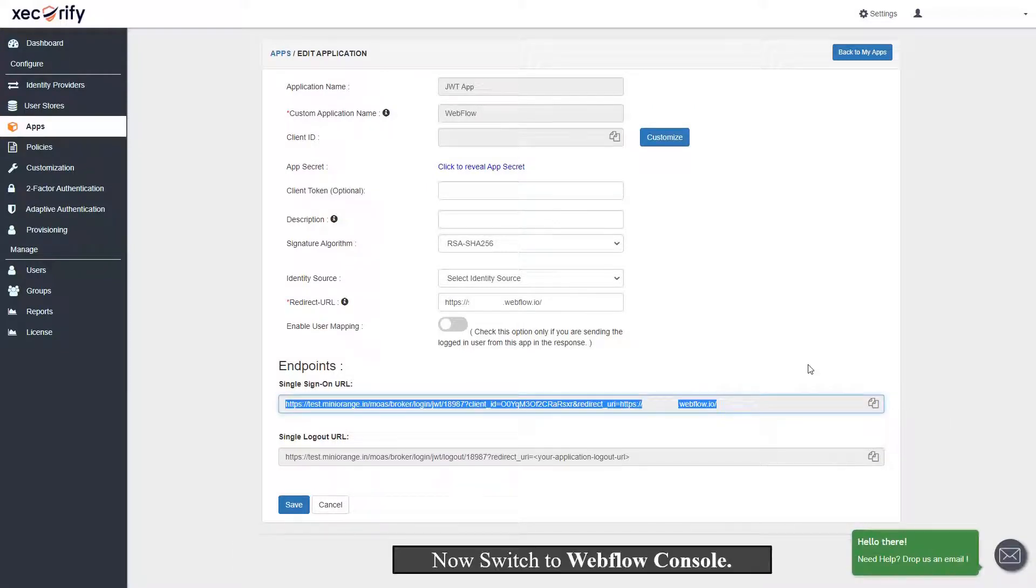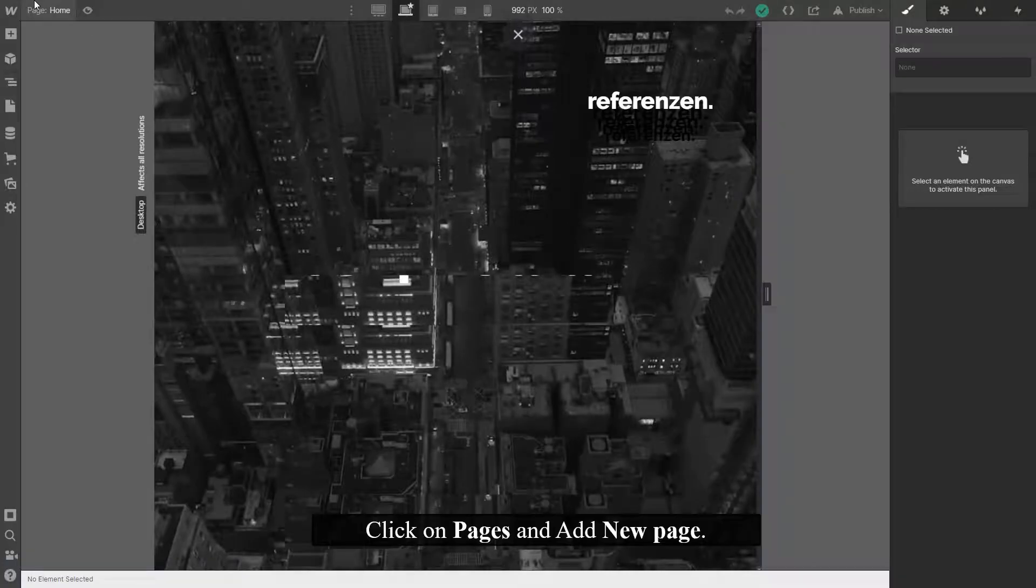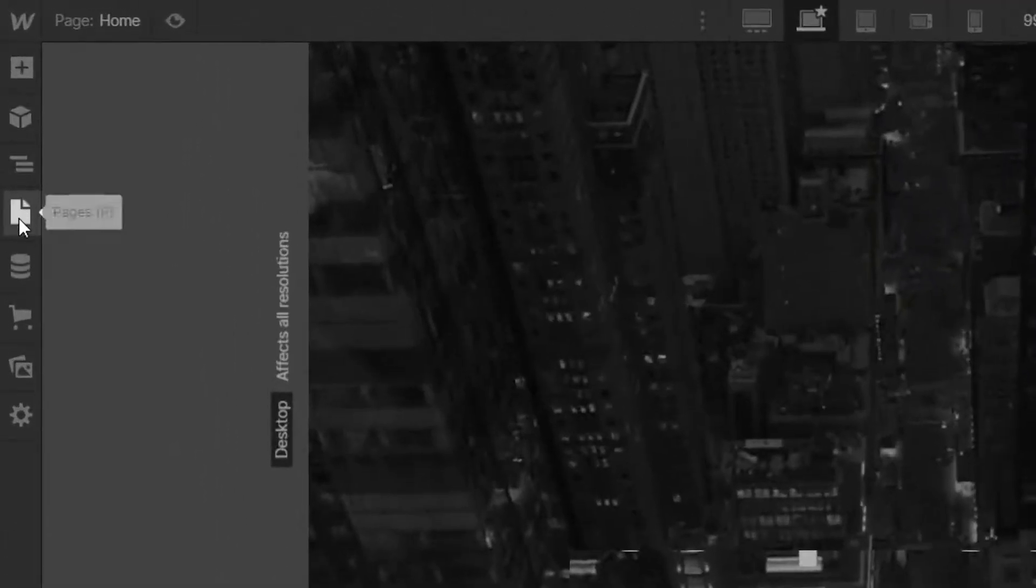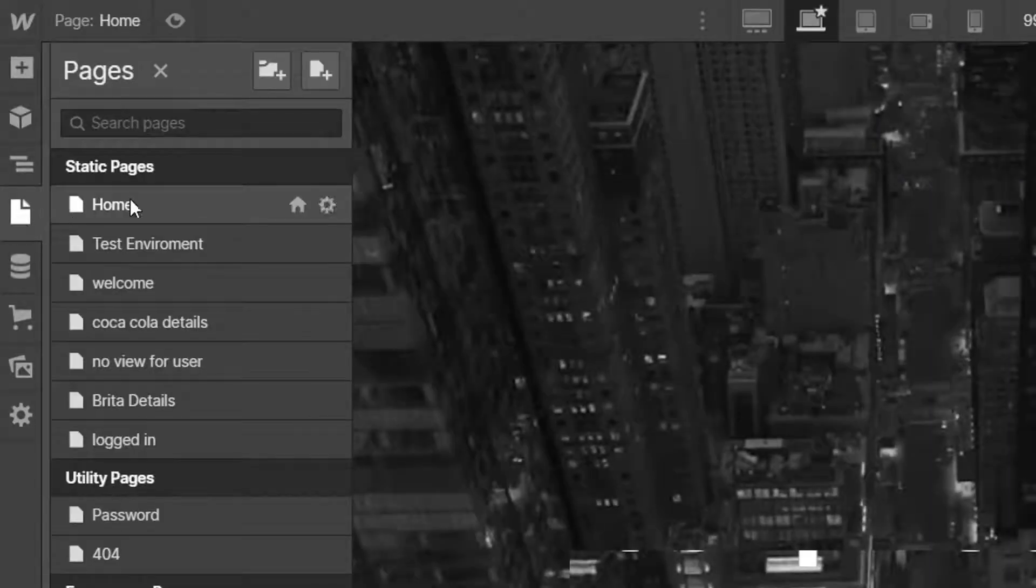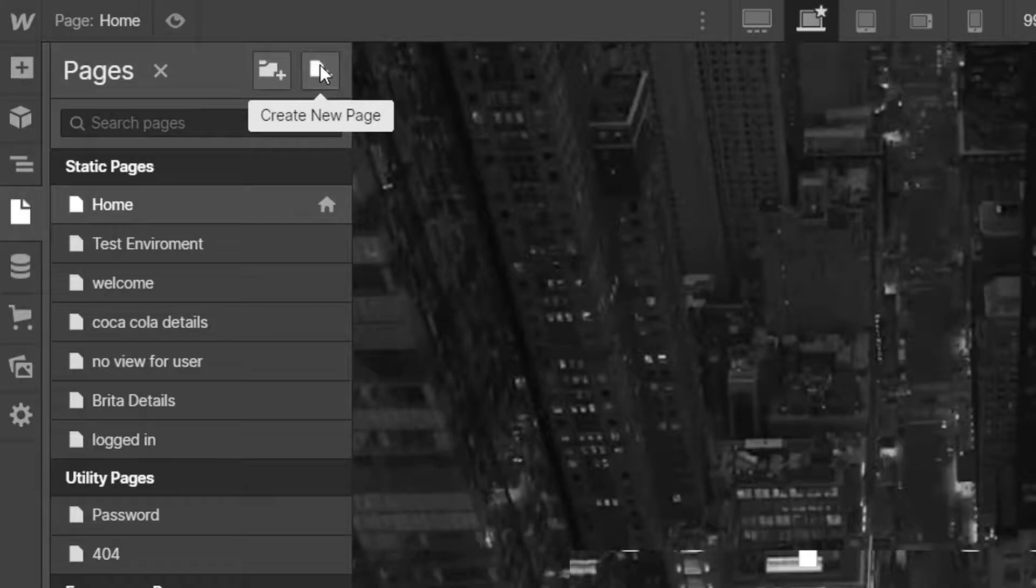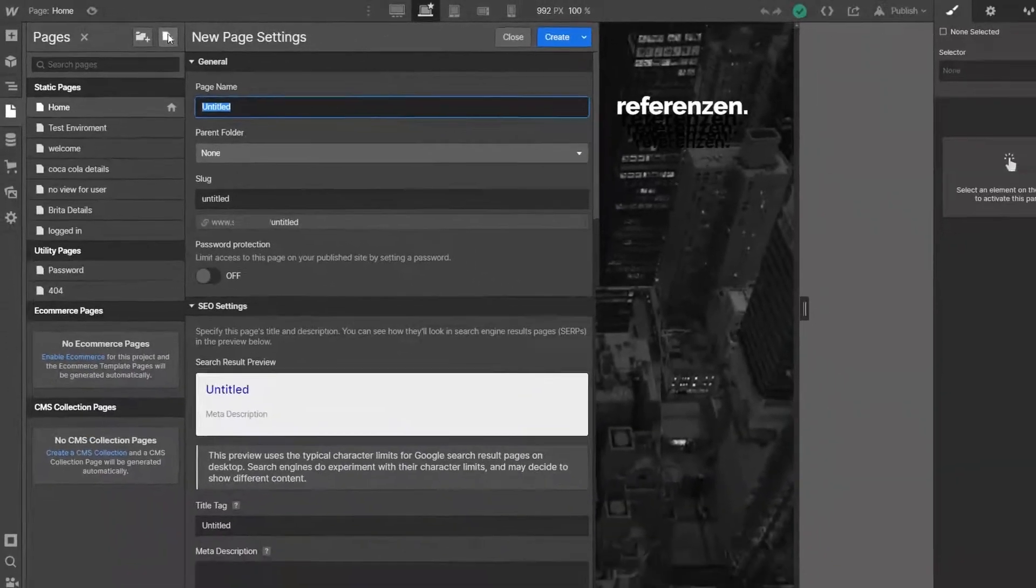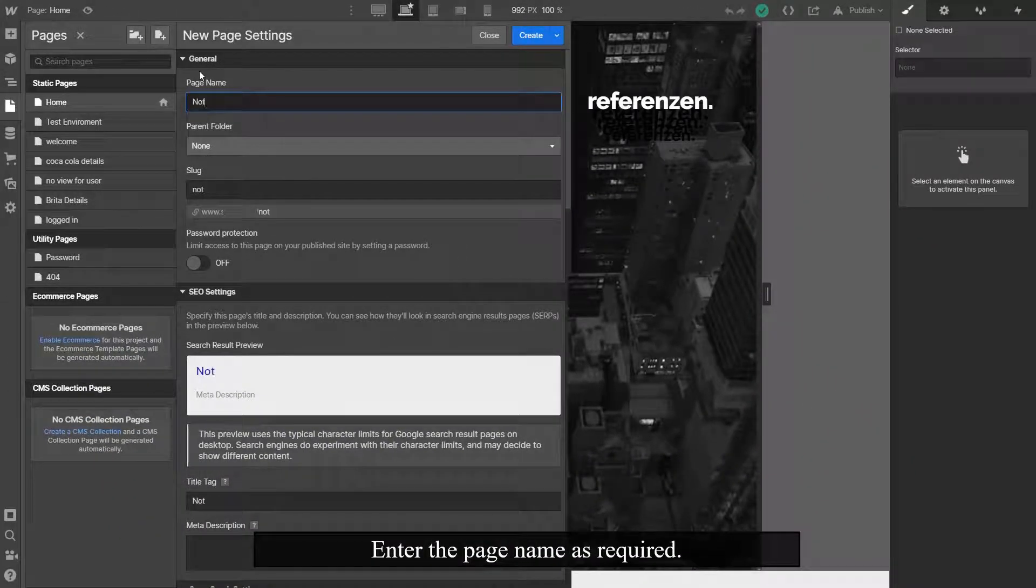Now switch to Webflow console. Click on Pages and add new page. Enter the page name as required.